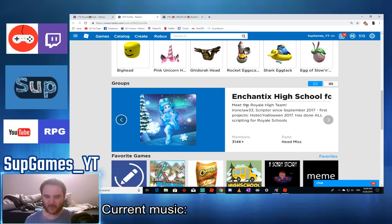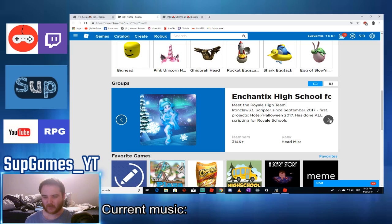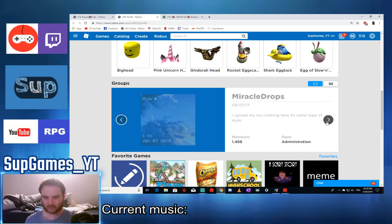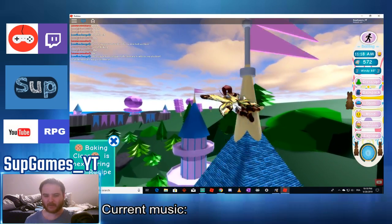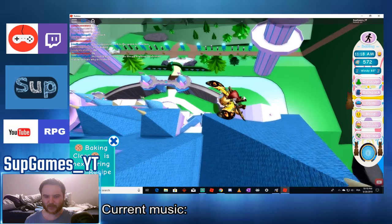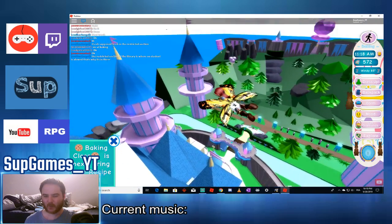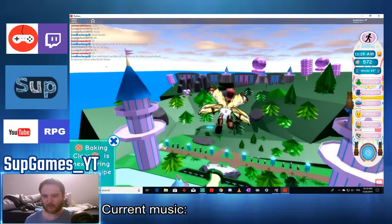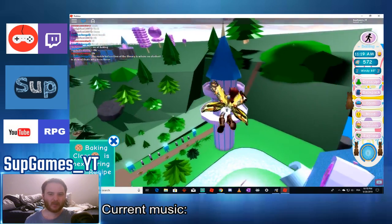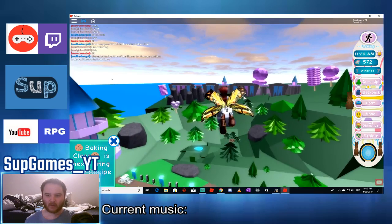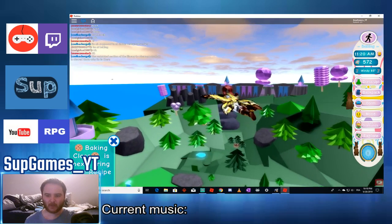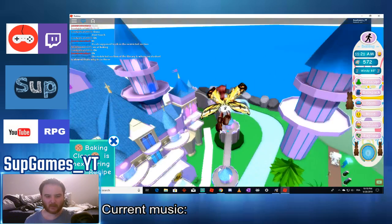Meet the Royal High team. Iron, iron claw, scripter. Since September, Nana has done all scripting for Royal school. Okay I mean it feel like it's a small team or something, it's pretty impressive though. This is pretty impressive to me with what I can see.